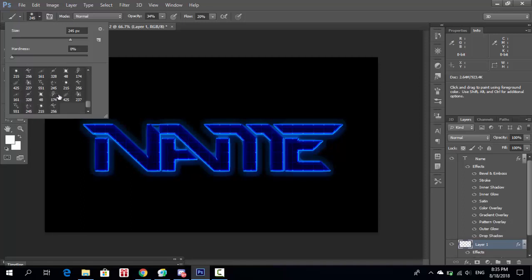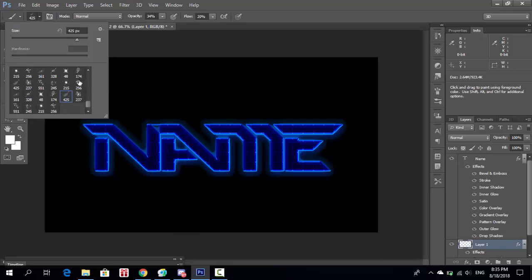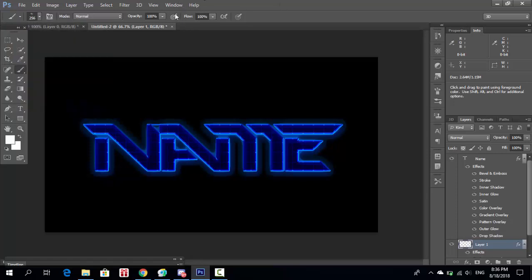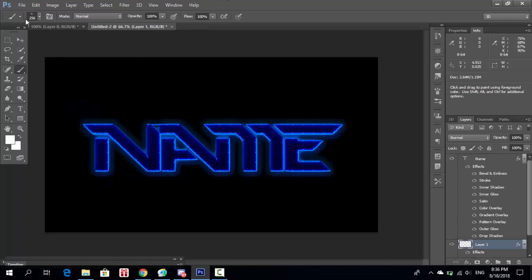I'll use the star brush for the background. I'll speed through the background creation because it's not the most critical part — you can make whatever background you want. Just make sure your brush opacity and flow are both at 100%. Let's make the background.